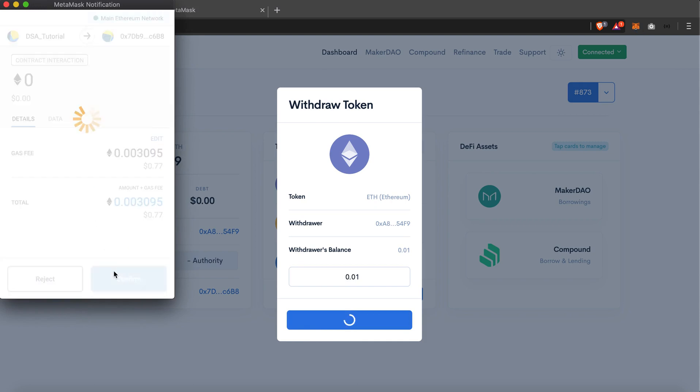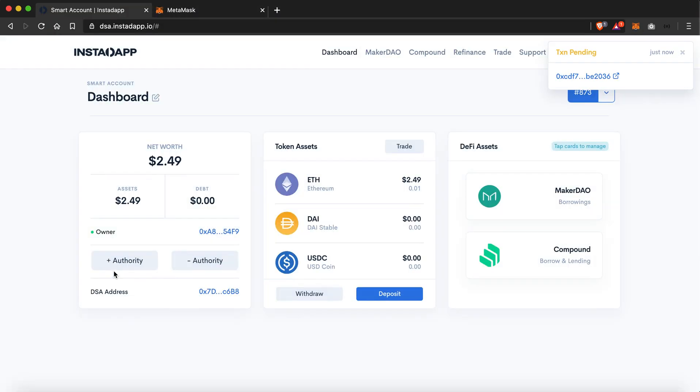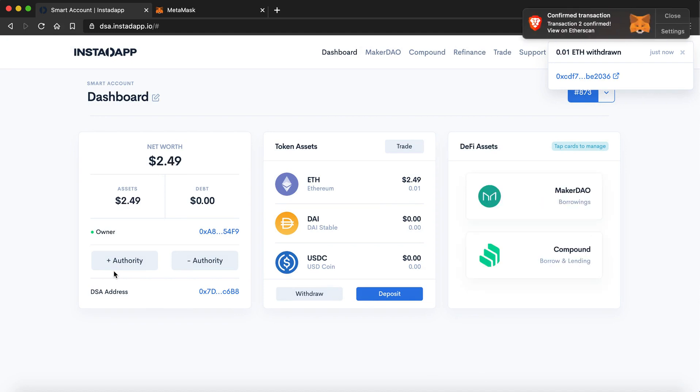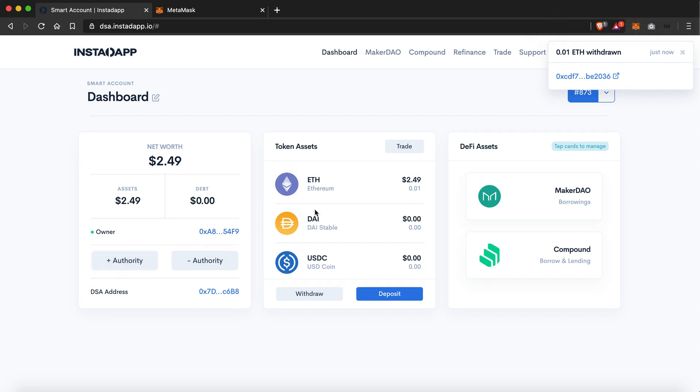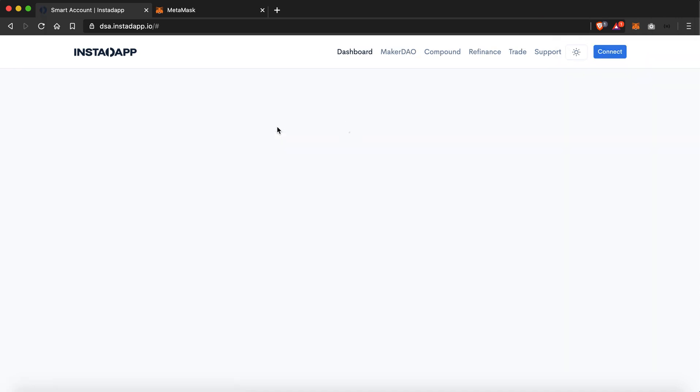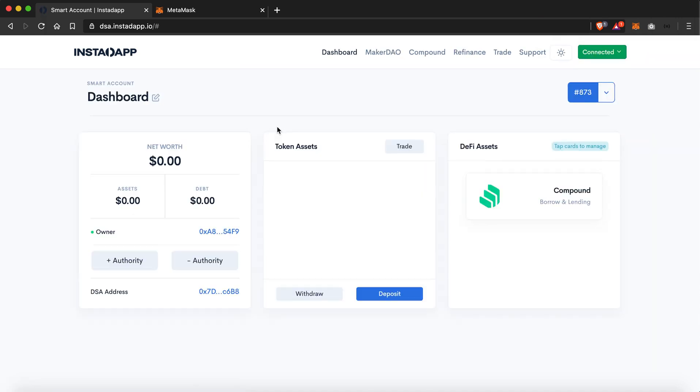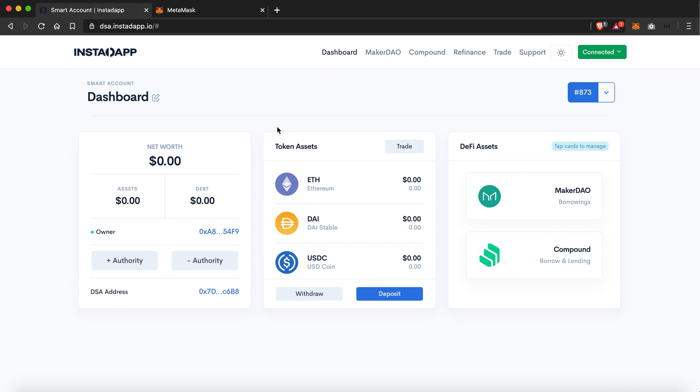And we'll again wait for the transaction to get confirmed. This time the transaction just confirmed instantly. I'll just again reload the page. So again my net worth is back to zero dollars, showing me that my transfer was successful.